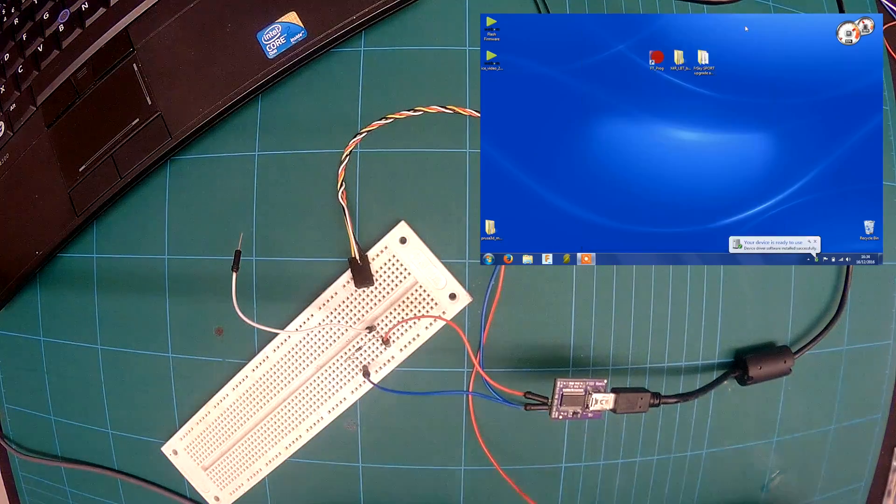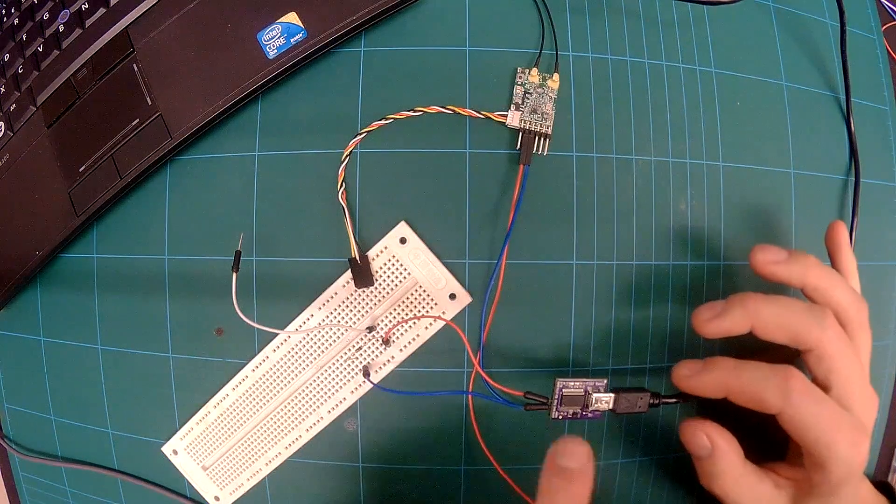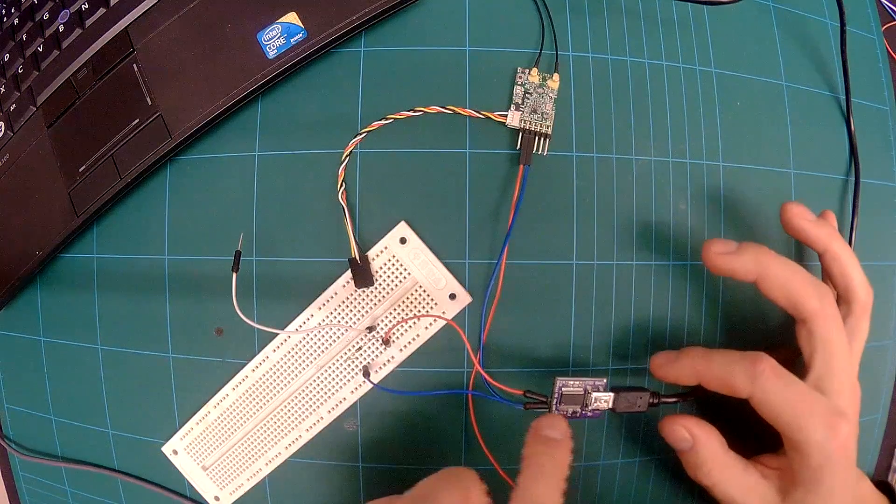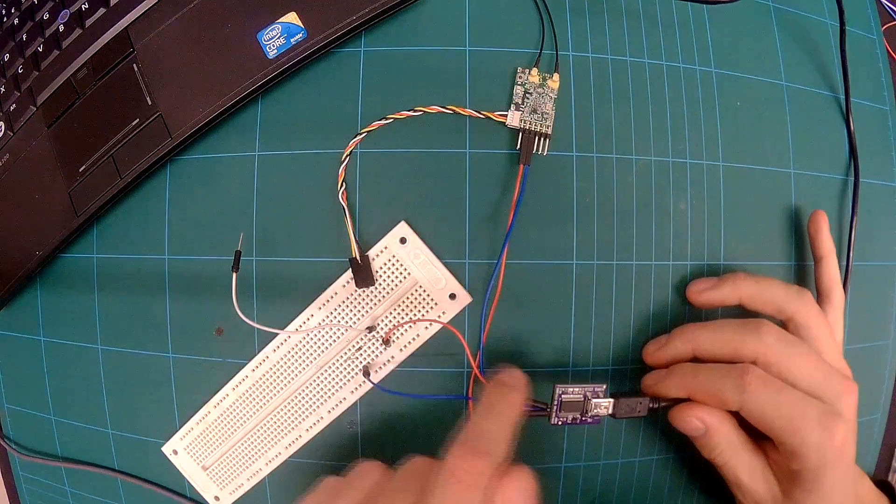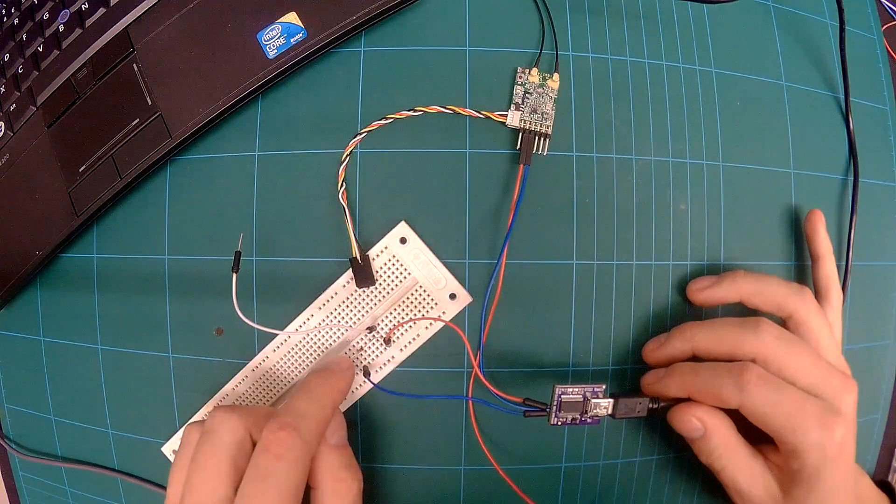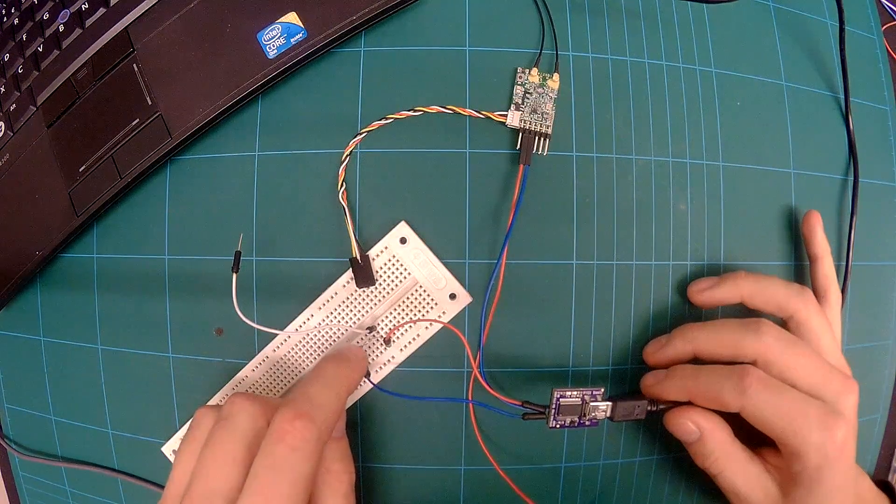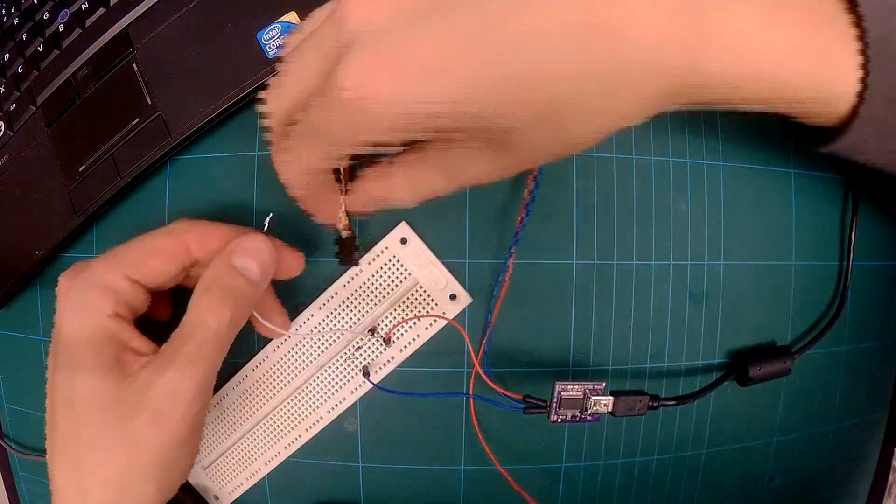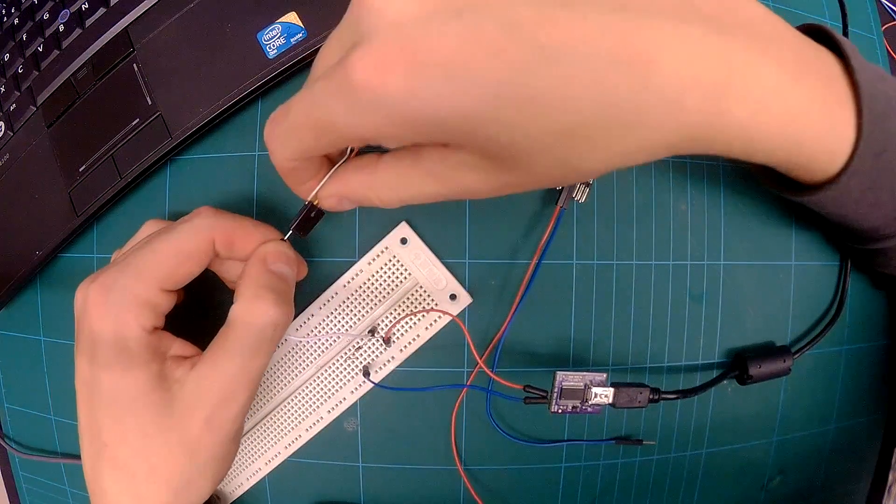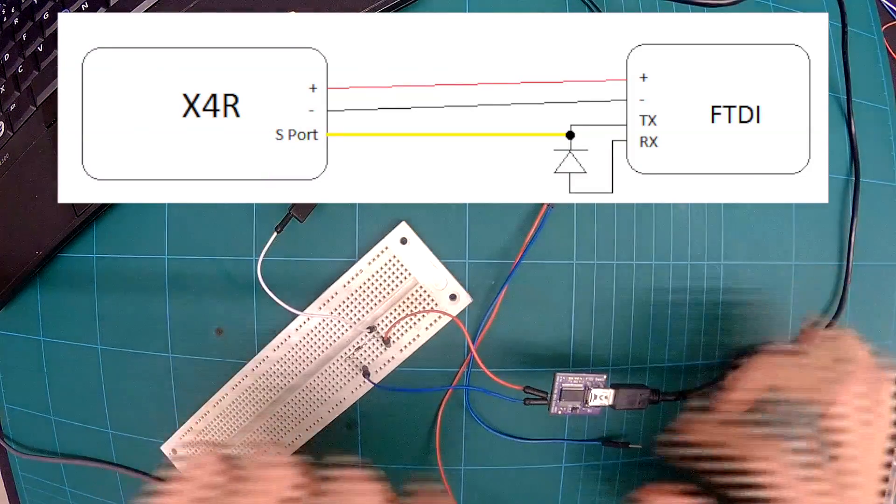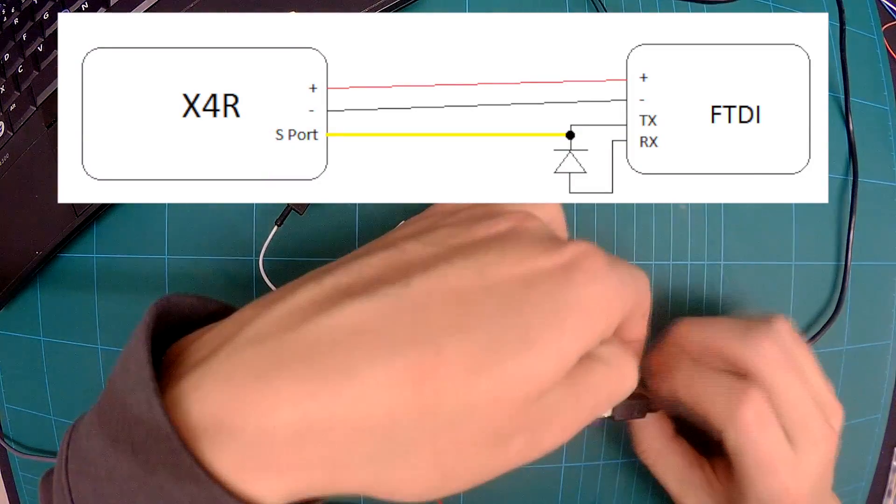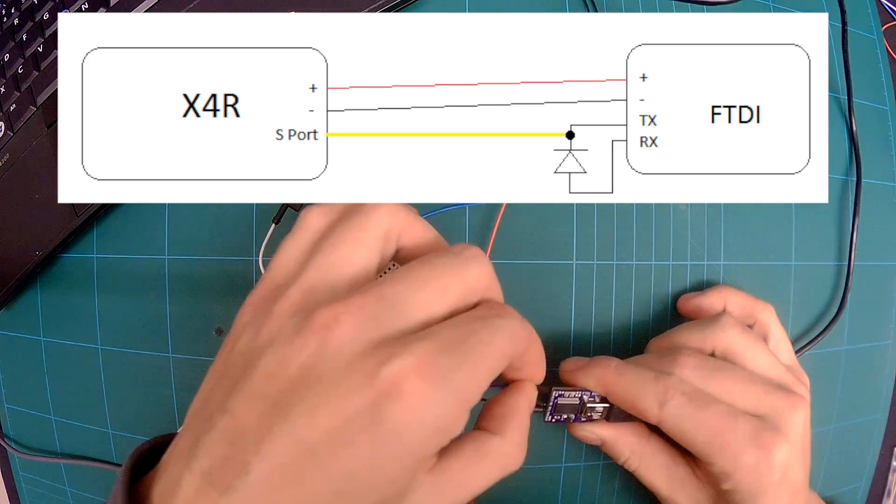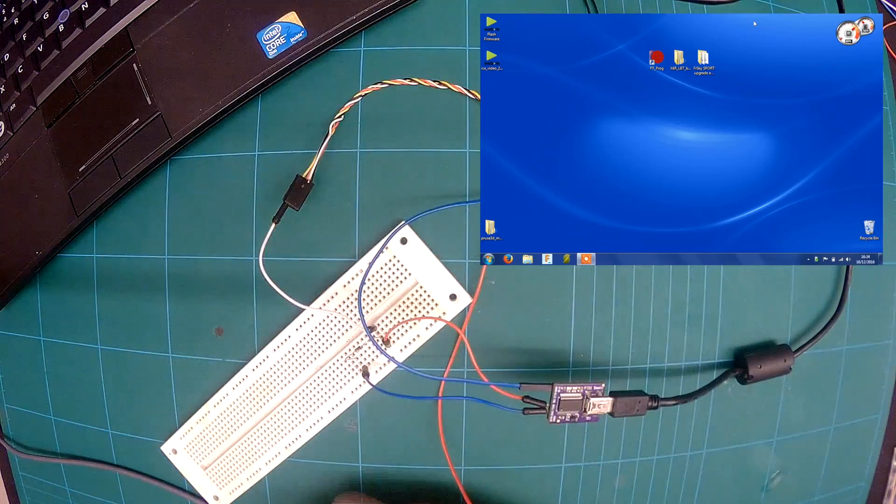So next thing you need to do is you need to get your FTDI board and RX is this blue wire. TX is this red wire. Then this goes into a diode. The blocking end of the diode is facing the red. Then you plug that into your S port and then you want to just power up your receiver but not yet.